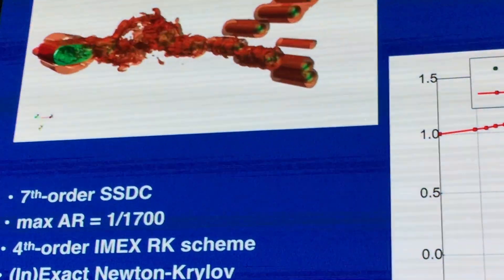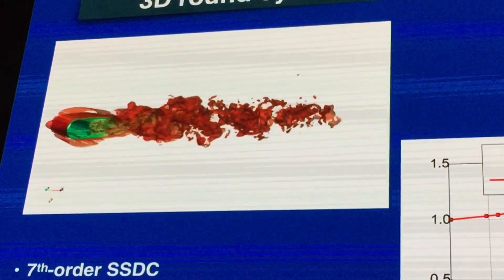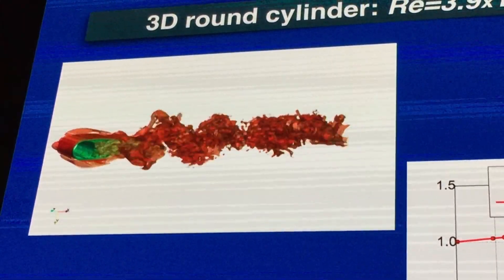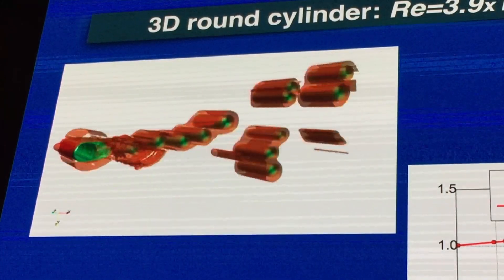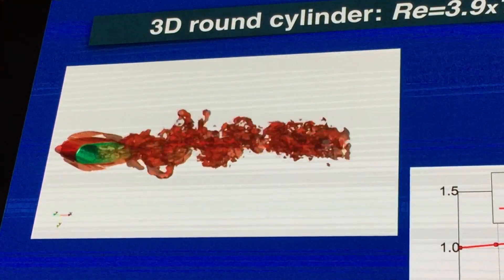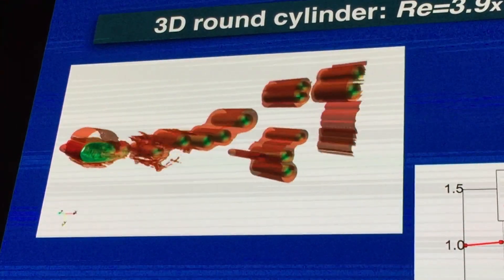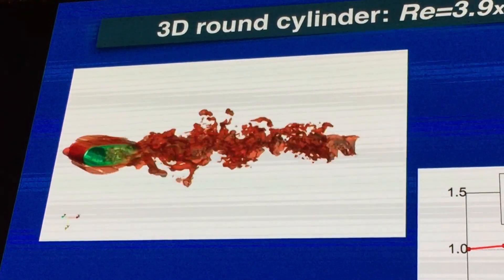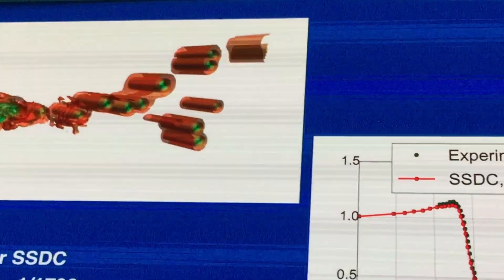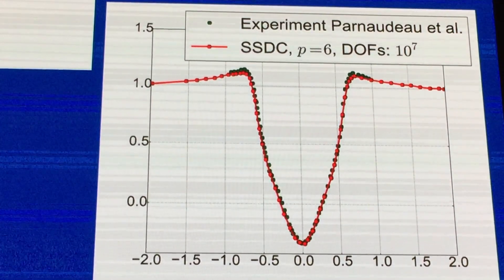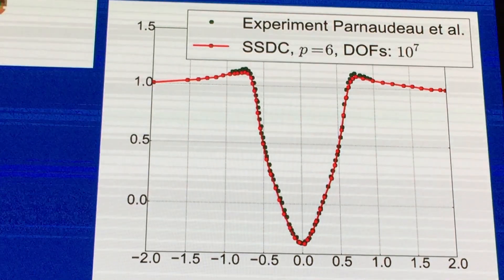Here is an example of a very simple geometry we have run — a cylinder at a certain Reynolds number. The Reynolds number defines the properties of your flow: at very small numbers the flow is well-behaved and ordered, but at higher values you get turbulence and the flow becomes chaotic. What I'm showing is basically the vorticity, which describes the vortices in the flow. On the bottom right picture we have experimental data from a wind tunnel compared to our 8th-order accurate solver, and there is an extremely good match.